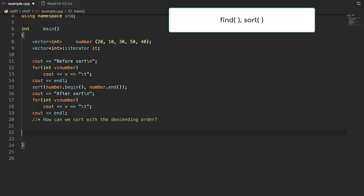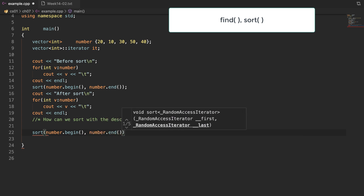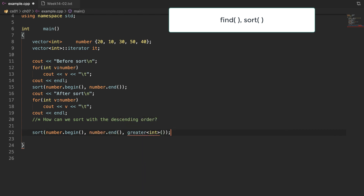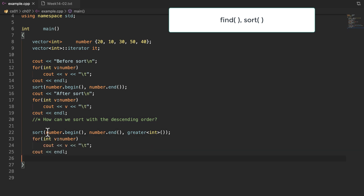Now let's make code to call sort with a third parameter for descending-order sorting. The third parameter is a function name — in this example, it denotes the comparison operator greater than. If you want to sort based on your own function, you can provide the function name that you made. When you run this program, you get the sorted result in descending order.